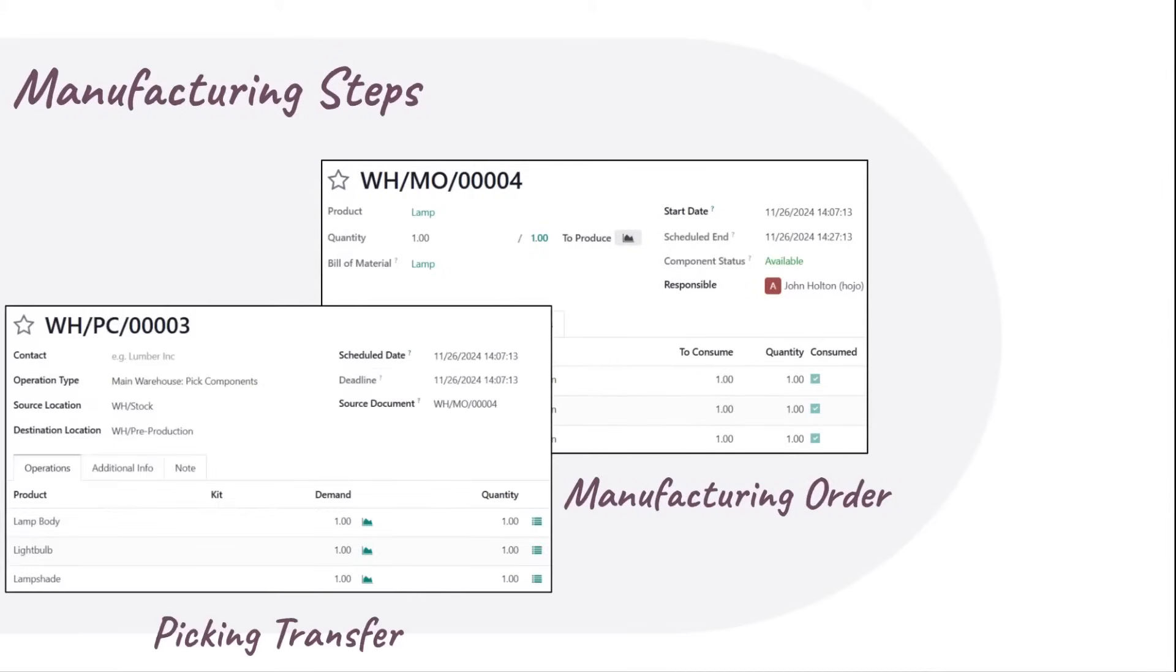When using two steps, we need to pick the components and transfer them to the production location before processing the MO.